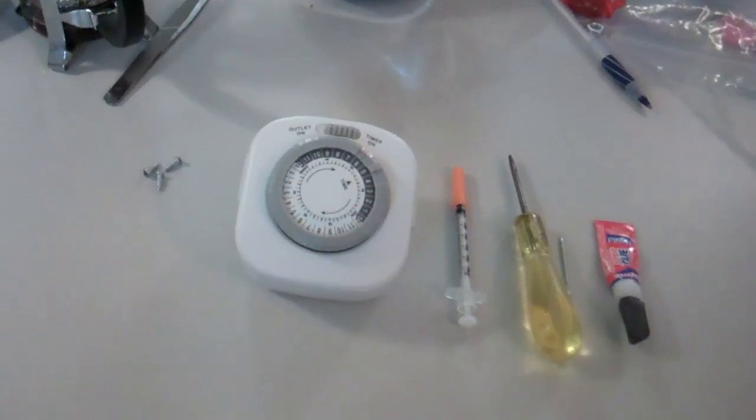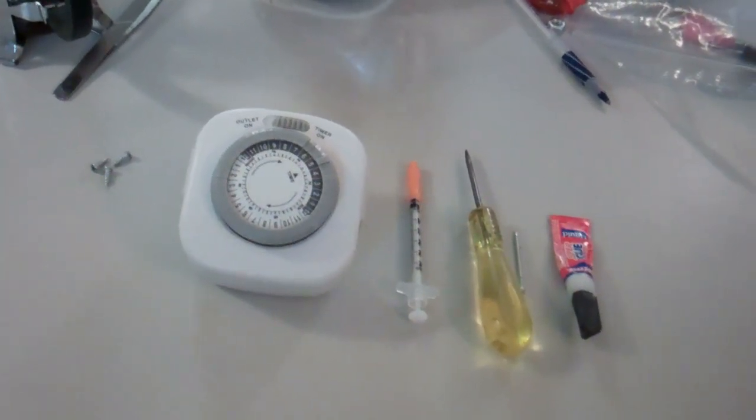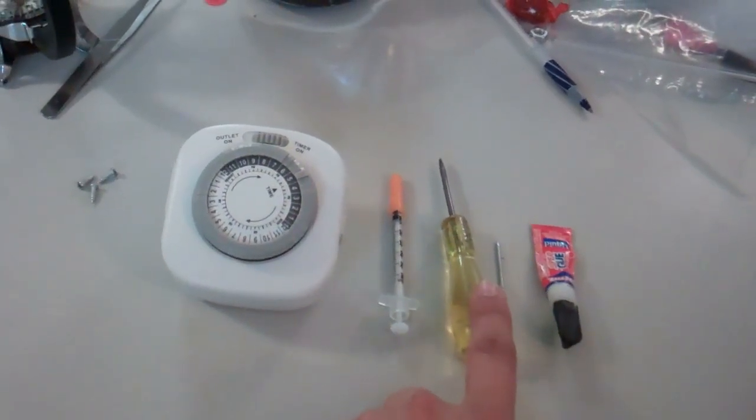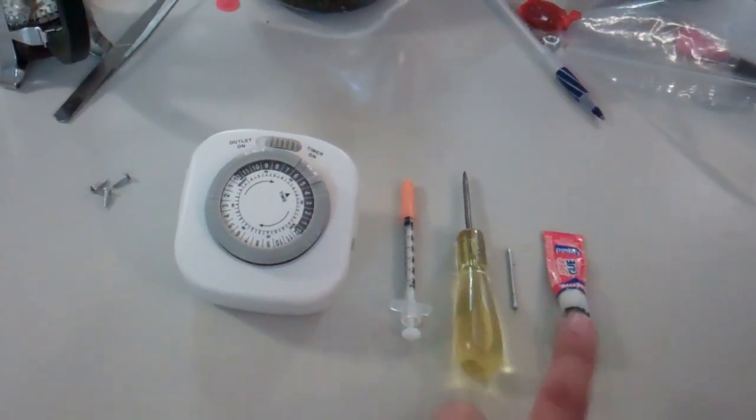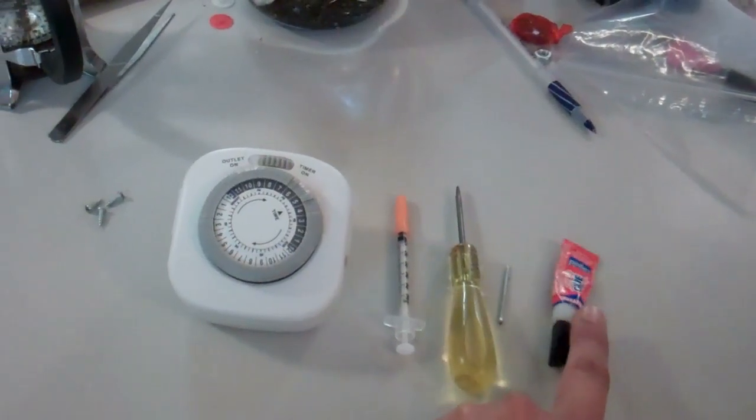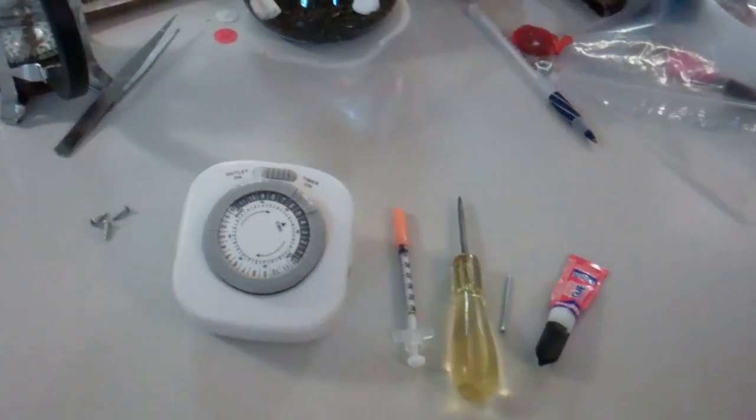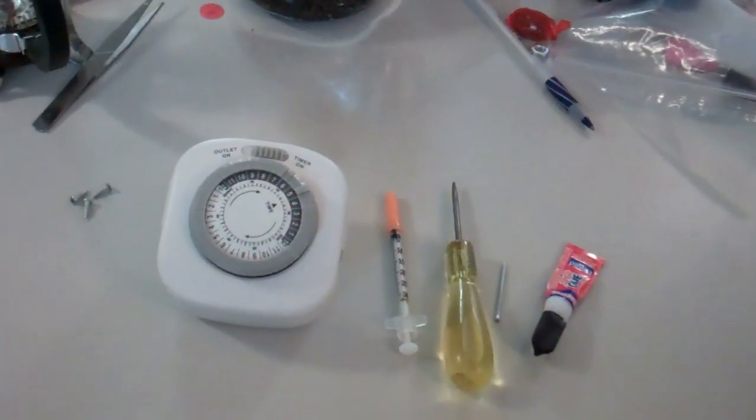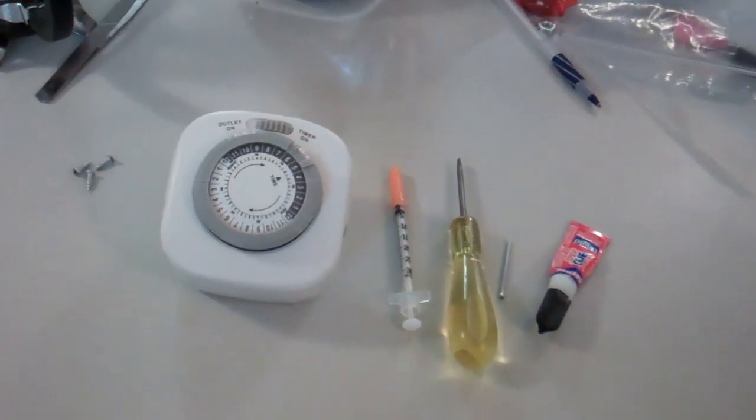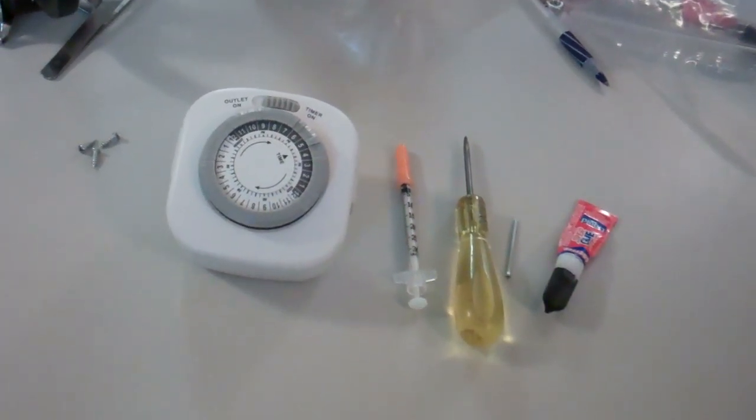To do this mod, all that you need is a flathead screwdriver, a nail, super glue, and a syringe to apply the super glue. That's the way I found to do it because you have to be very precise.